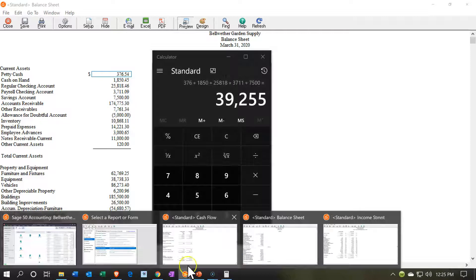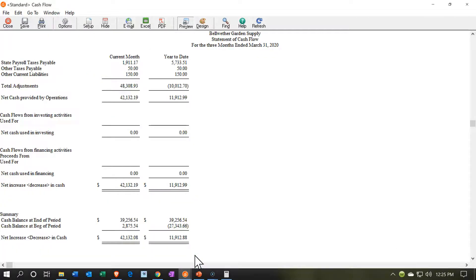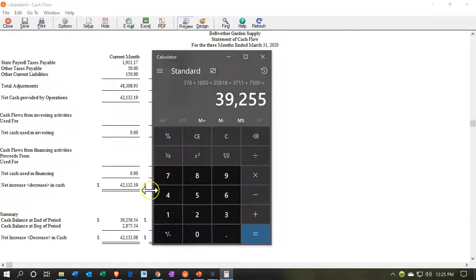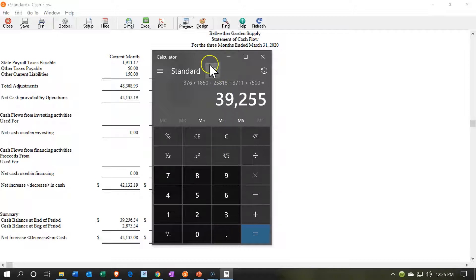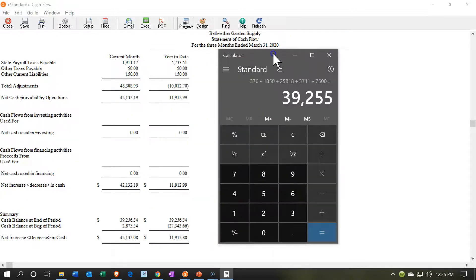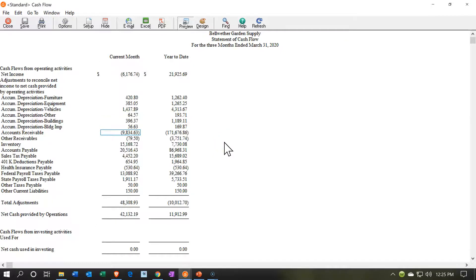If I go to the statement of cash flows, we have the 39,255. So that's this number here, the ending balance. Again, it's rounded on the calculator. I didn't include the pennies. So we then tie out to the balance sheet. That's going to be the basic overview of the statement of cash flows.